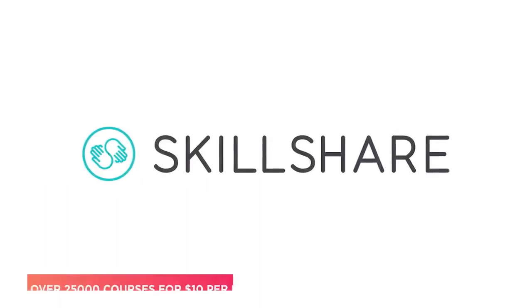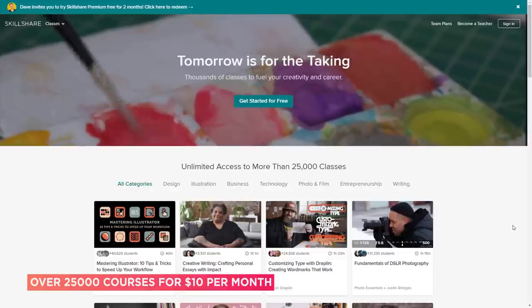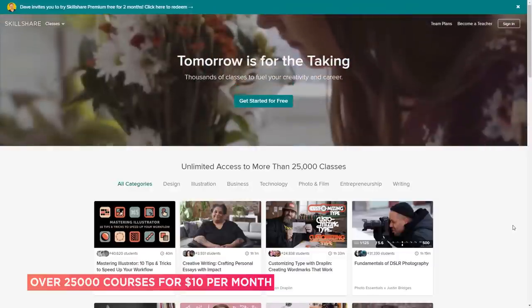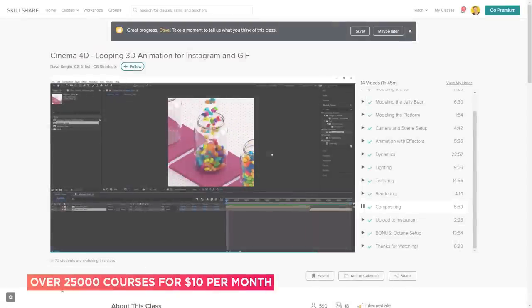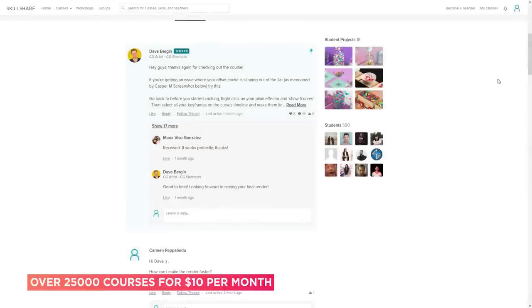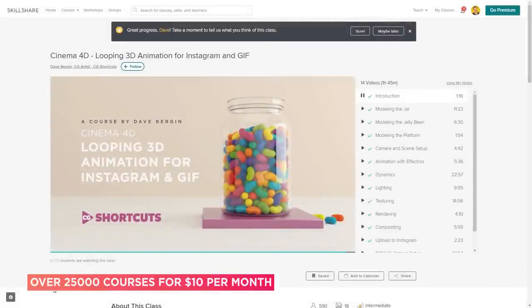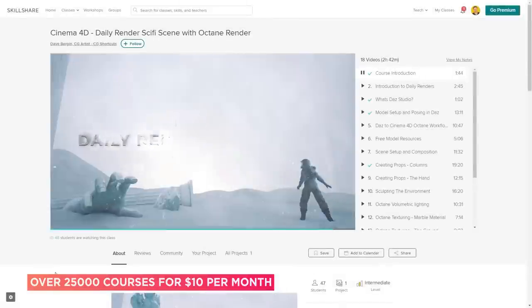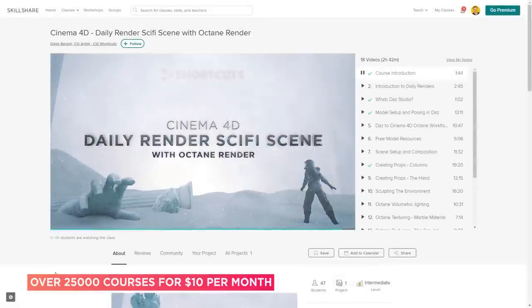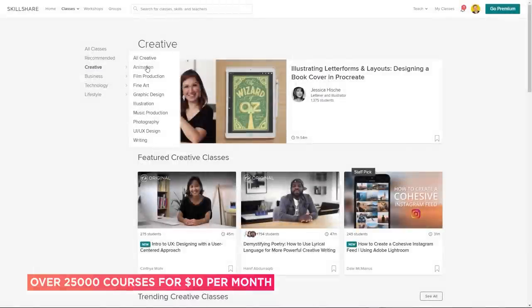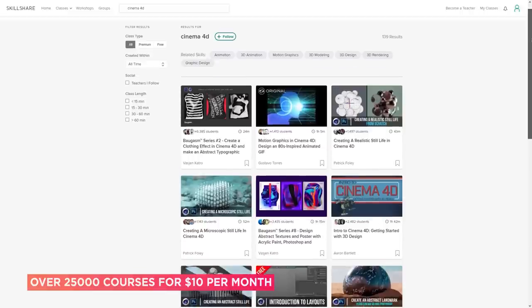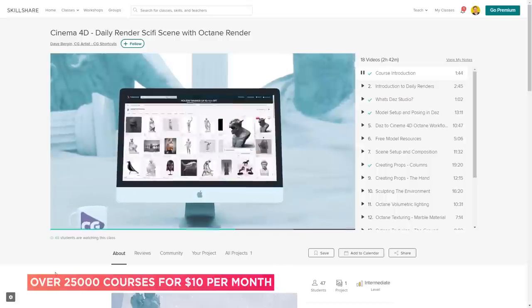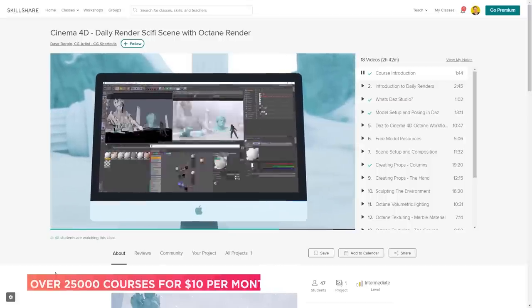This video was brought to you by Skillshare, where you can get access to over 25,000 full courses on a huge range of subjects. The classes are project-based and teachers take you through all the steps in creating each project, and when you're done you can share your work with teachers and the student community for feedback and support. We've actually got three CGShortcuts courses on there now, with new courses being released regularly, covering a bunch of stuff we don't usually go into on YouTube. There's a link below for a free two-month trial that gives you access to the entire catalogue, including the CGShortcuts courses.